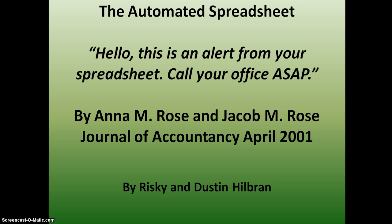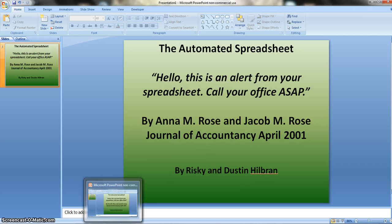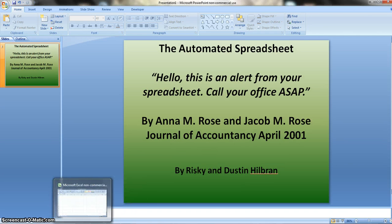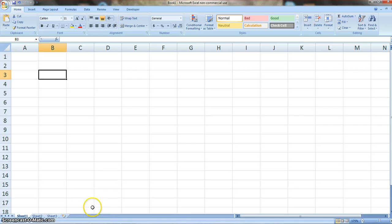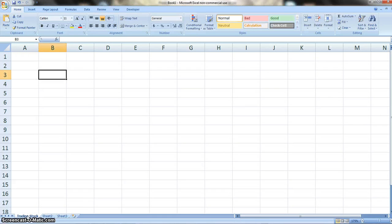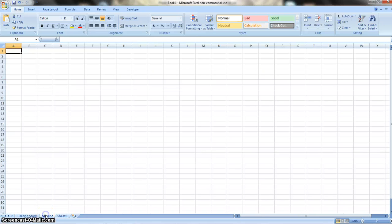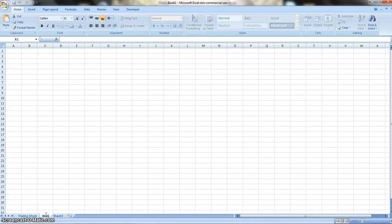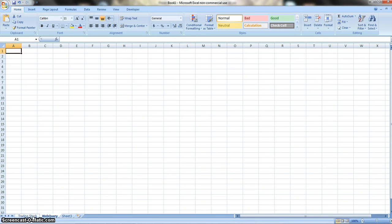When we go to Excel, let's name this sheet Trading Stock. And the next thing we're going to name is this sheet Web Query. Basically, these are our two sheets. The one is going to be giving us our quotes and the other one's going to be where we get our quotes from.